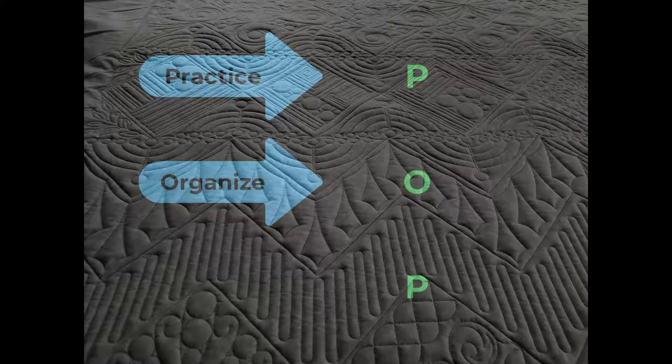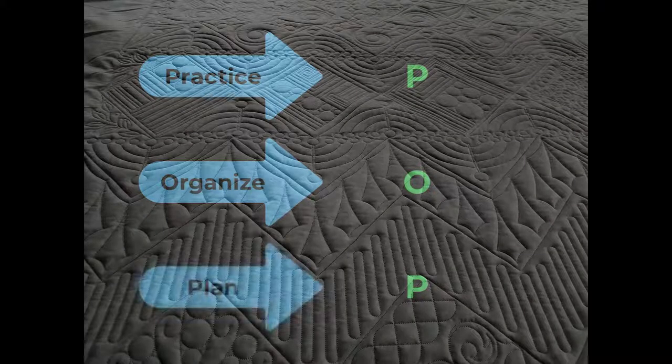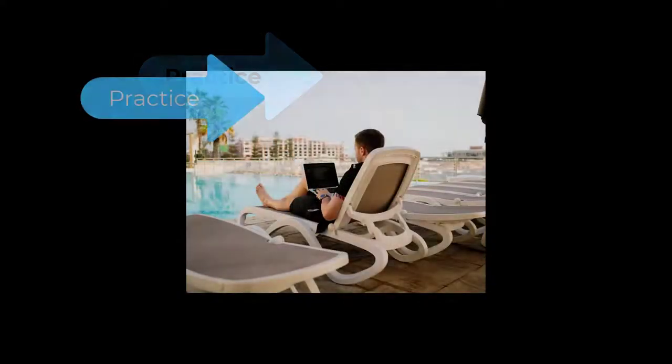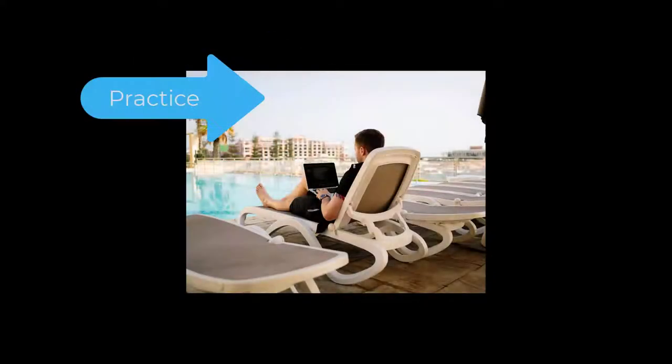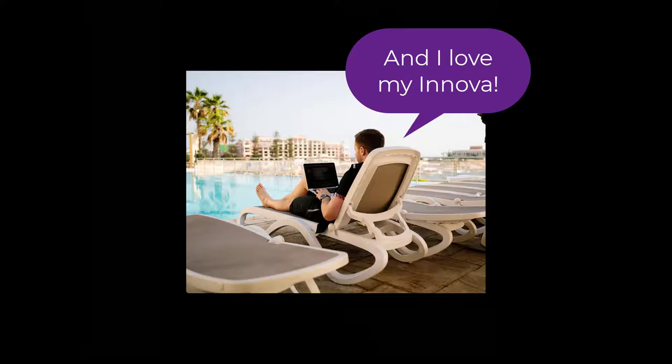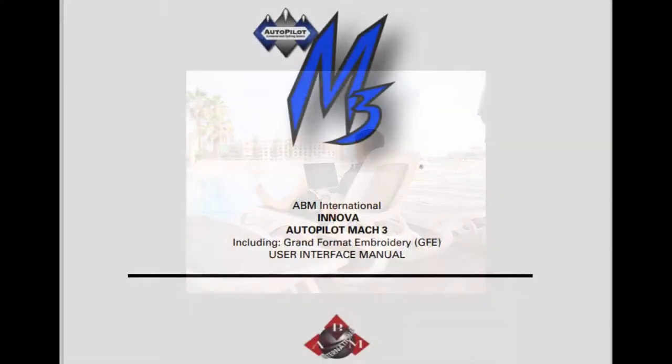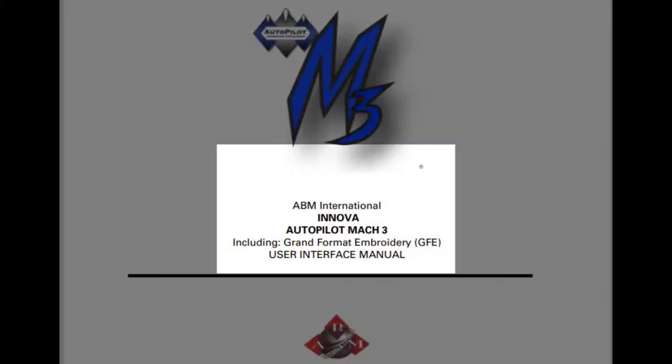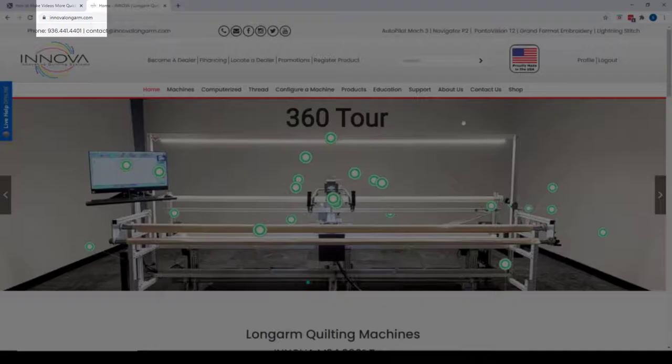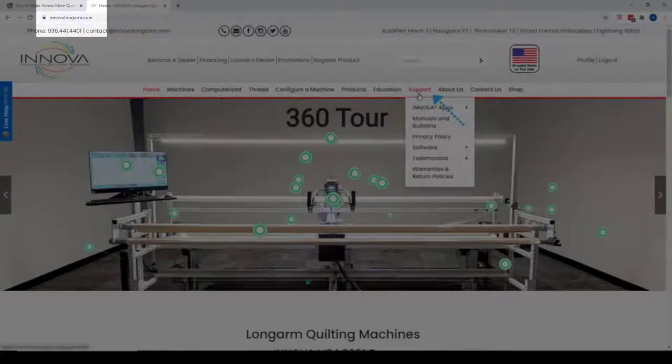Practice, organize, and plan. One of the main advantages of the simulator is the ability to use the Autopilot Mach 3 software wherever it's convenient and comfortable. It's also a great way to learn more about the features in the software. An excellent reference, the Autopilot Mach 3 user manual is available on the ANOVA website and well worth downloading.